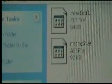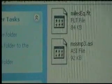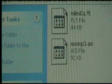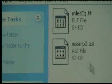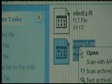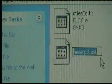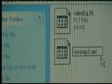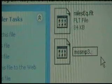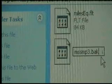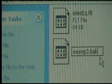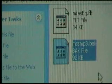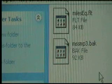msmp3.asi. All you do, right click it, rename it. Instead of ASI, just call it B-A-K. Okay.